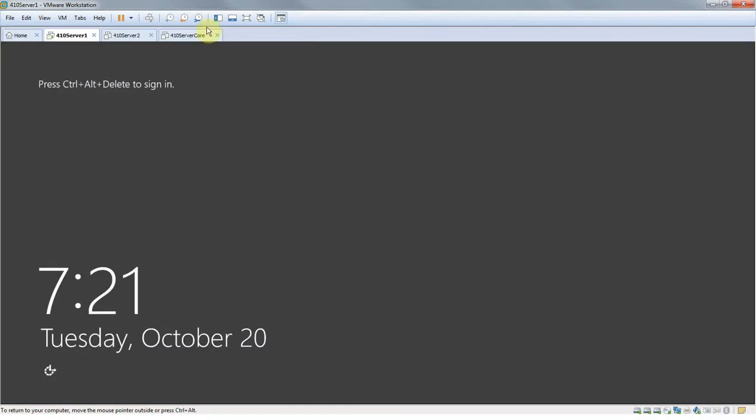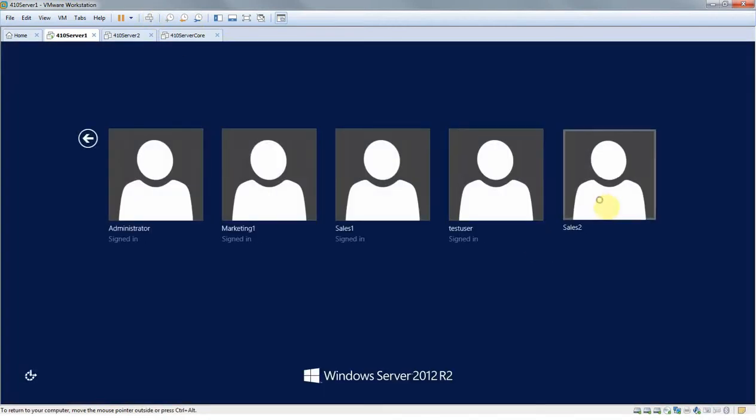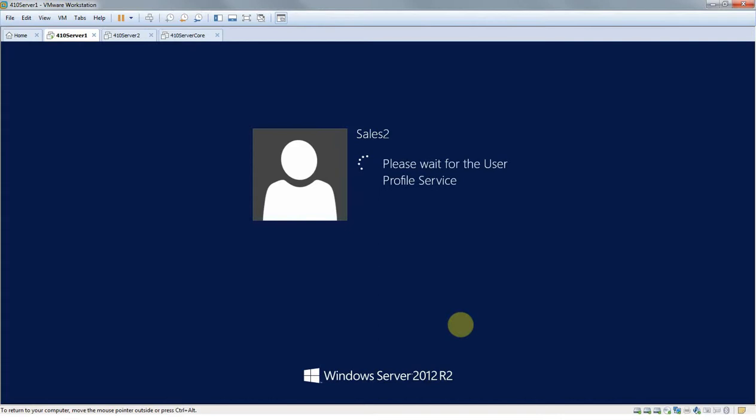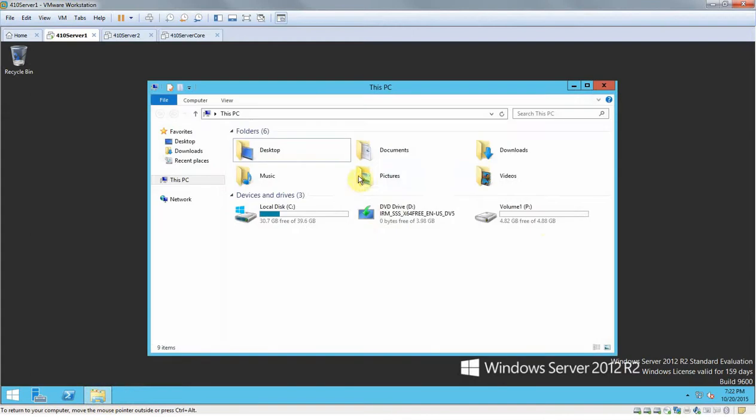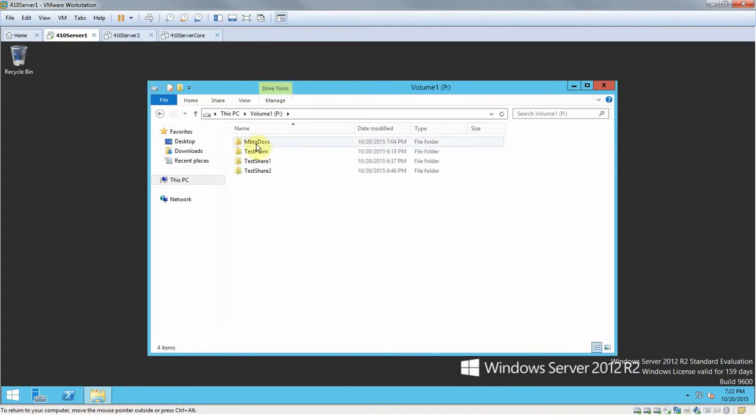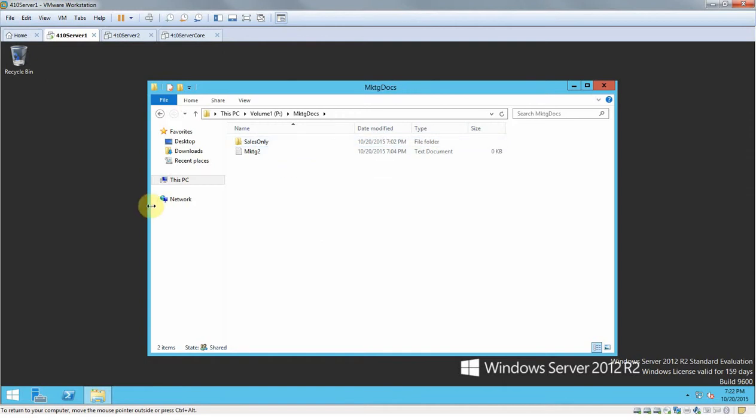So I'm going to go to File Explorer and then Volume 1, Marketing Docs. We're in here now.